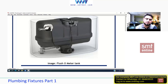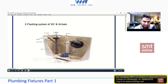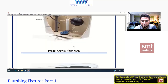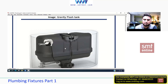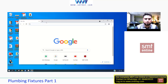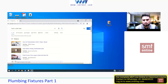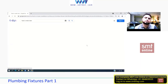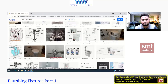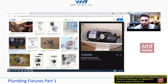This is a flushometer tank — different from the gravity flush tank. It has the same capacity of 1.6 gallons per flush, but inside there is an air accumulator, which is a piston filled with compressed air alongside the water supply.